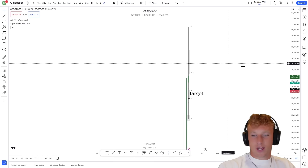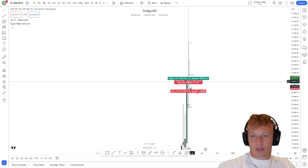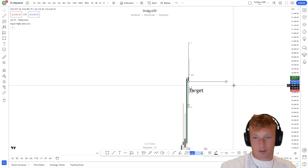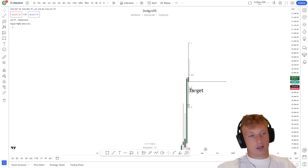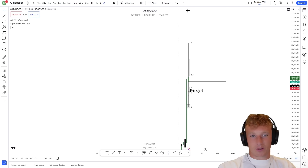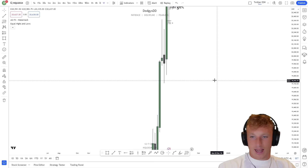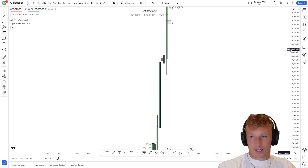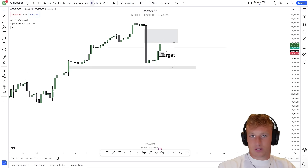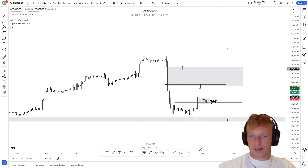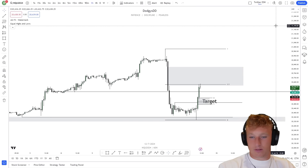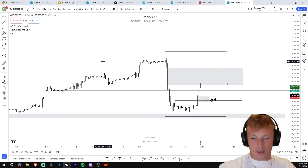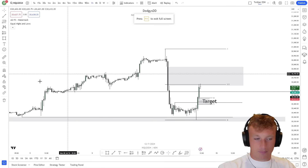The reactor elaborates: if you're trying to get long for the week you want to buy below where we opened — that's one of ICT's concepts — but he personally just uses four-hour and one-hour PD arrays to draw fair value gaps. He doesn't like the weekly candle prediction approach and won't use it in his own trading.